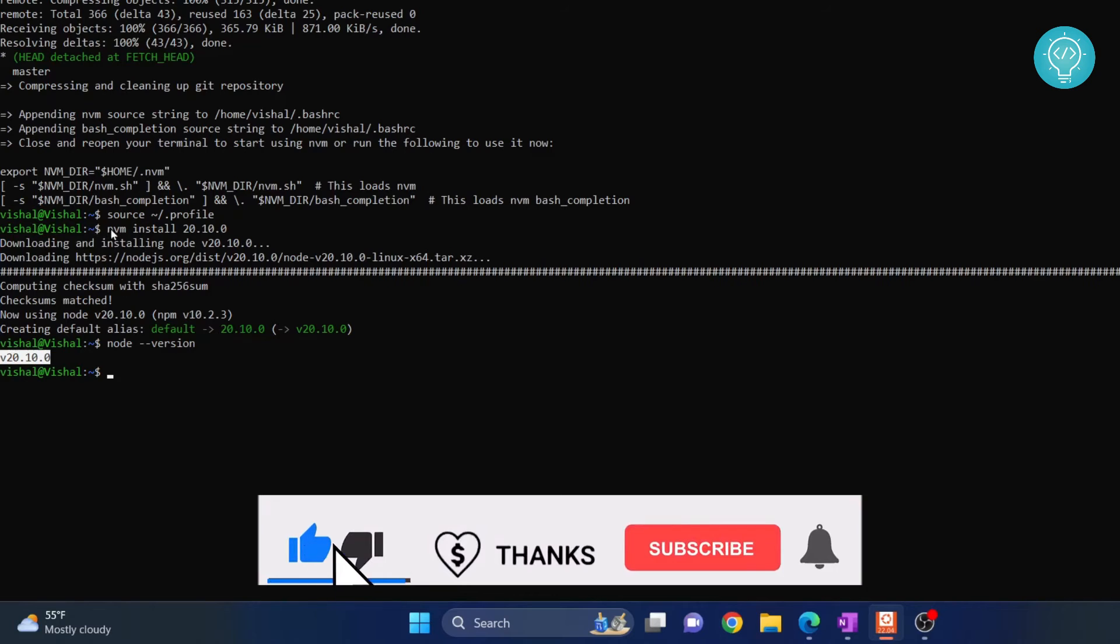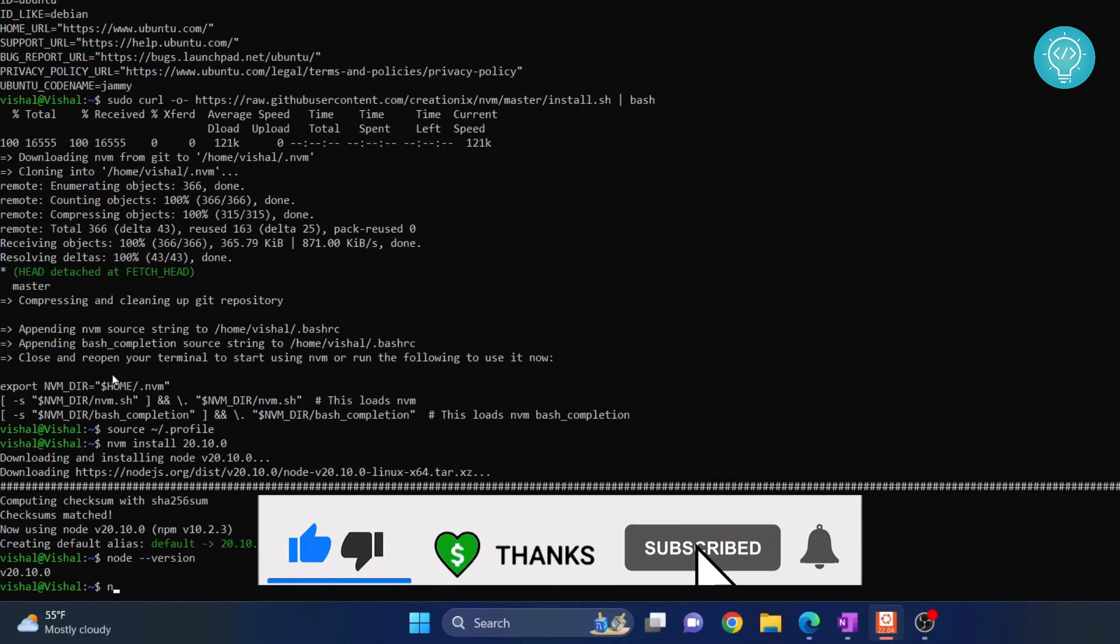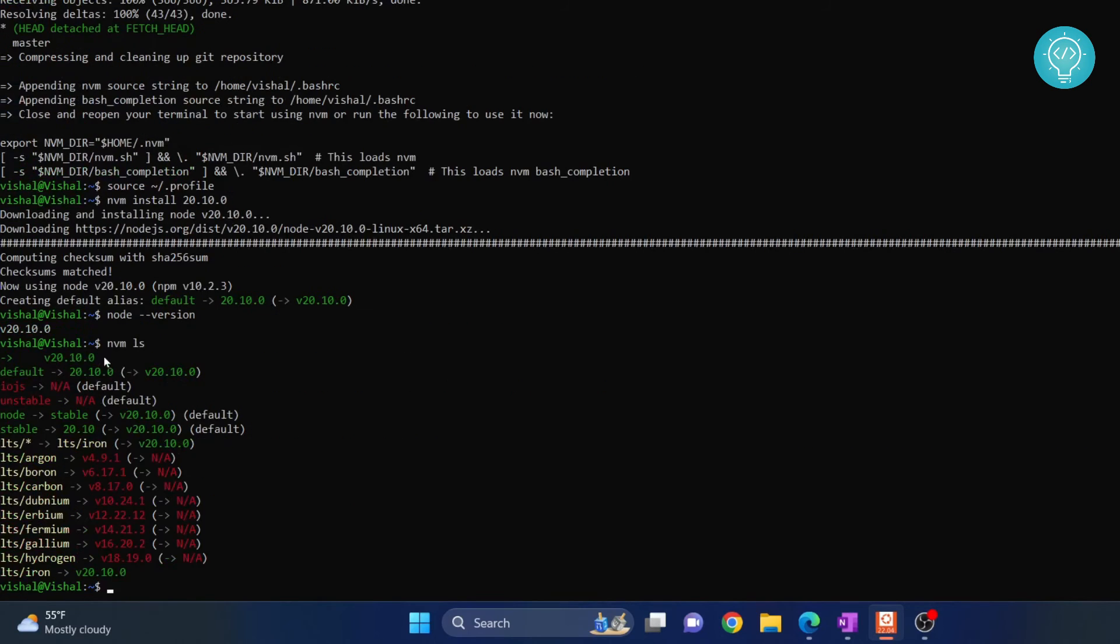Now, one benefit of nvm is you can easily check what versions of Node you have installed. You type nvm ls and it will give you the list of all the installed Node versions.